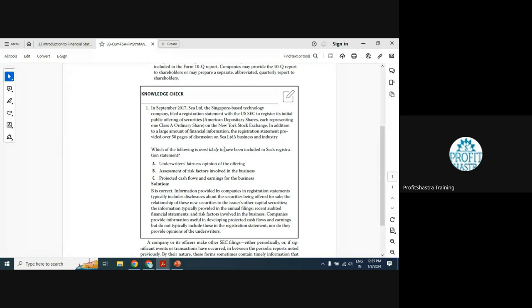The question asks: which of the following is most likely to have been included in C's registration statement? Be careful with italicized words like 'most likely' or 'least likely' — they can change the answer even if you understand the topic. The options are: A) underwriter's fairness opinion of the offering, B) assessment of risk factors, and C) projected cash flows and earnings.